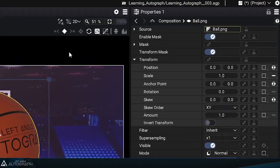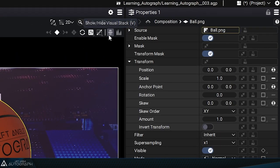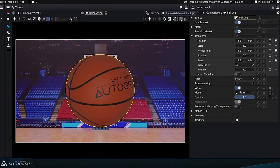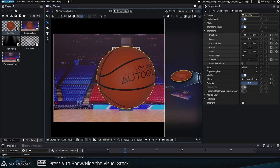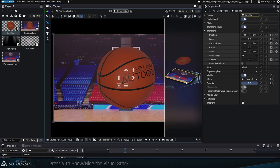The visual stack is a tool that's accessible via the button at the top right or by pressing the V key. It displays thumbnails of the different layers stacked in the same order.